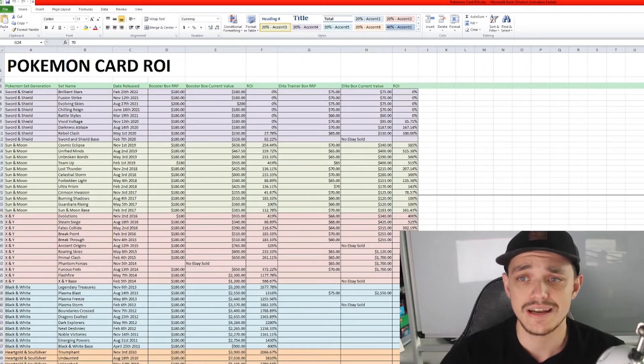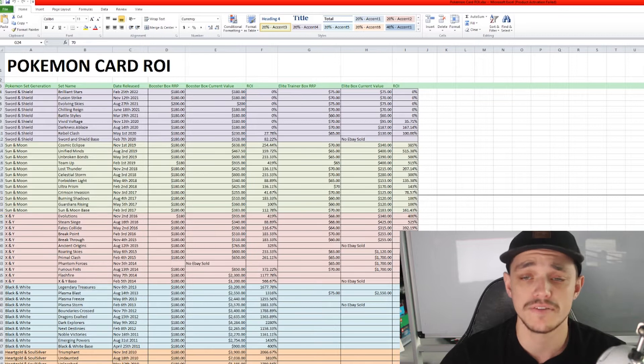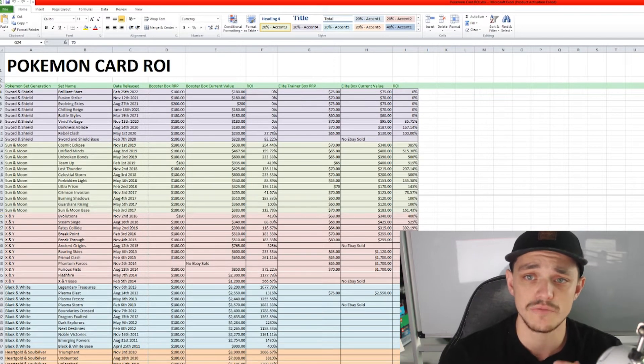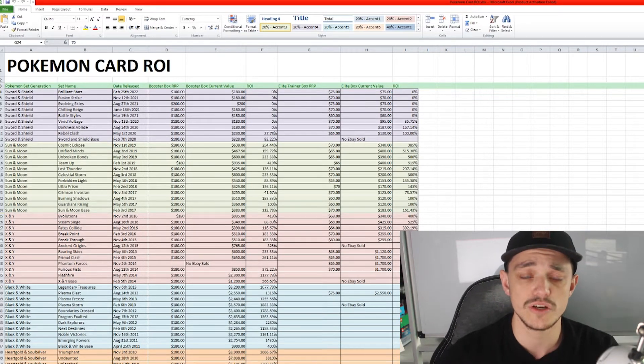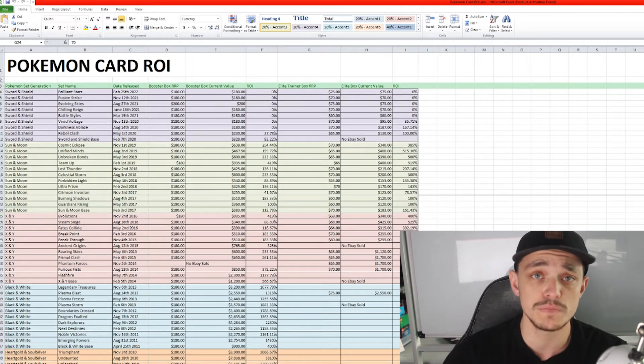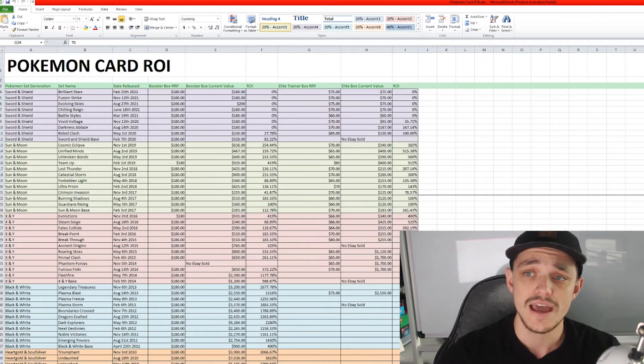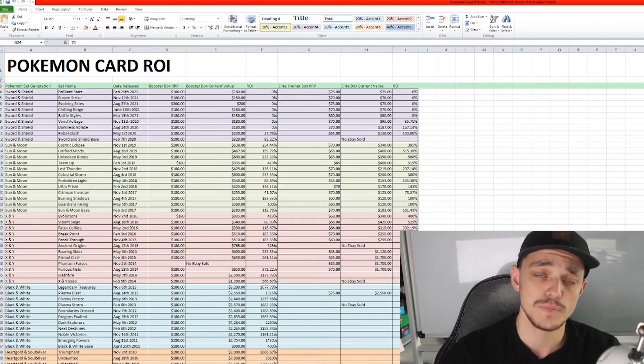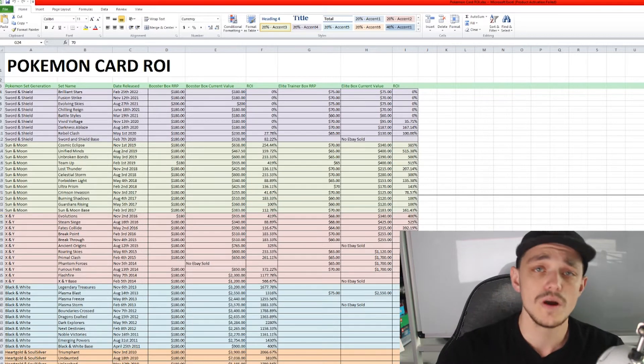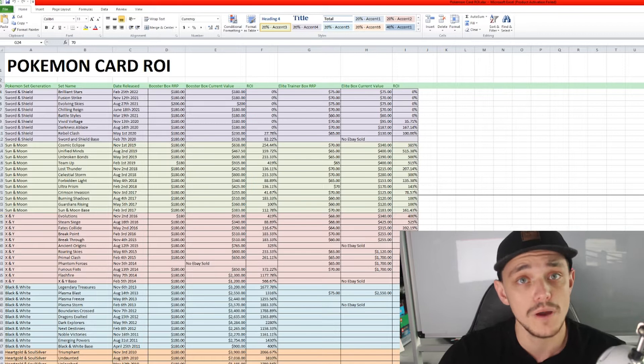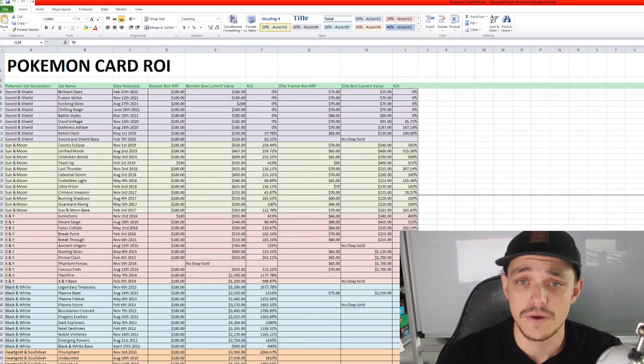I have made a spreadsheet about one month ago now and it has all the information in regards to sealed products for booster boxes and elite trainer boxes, roughly how much we purchased them for and how much we could sell them for at this current time.